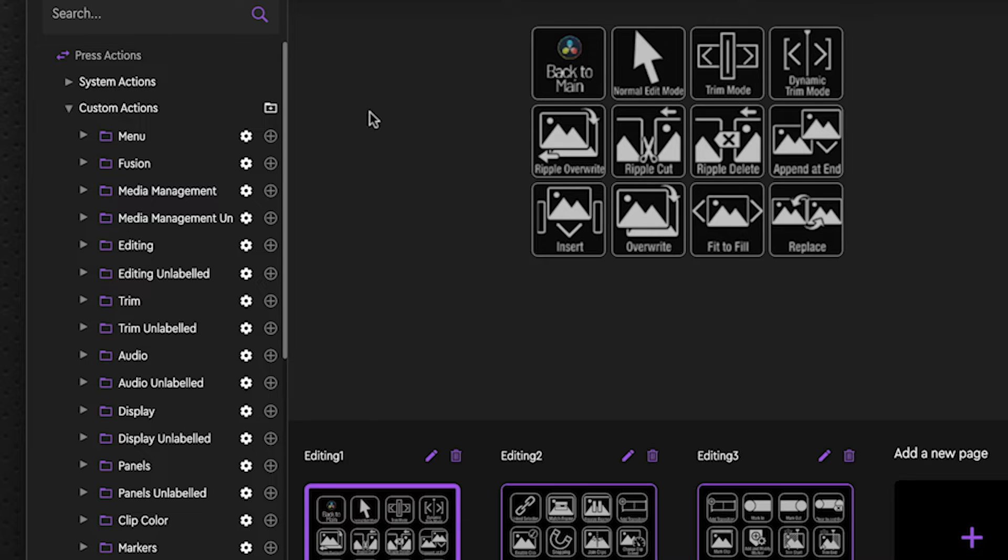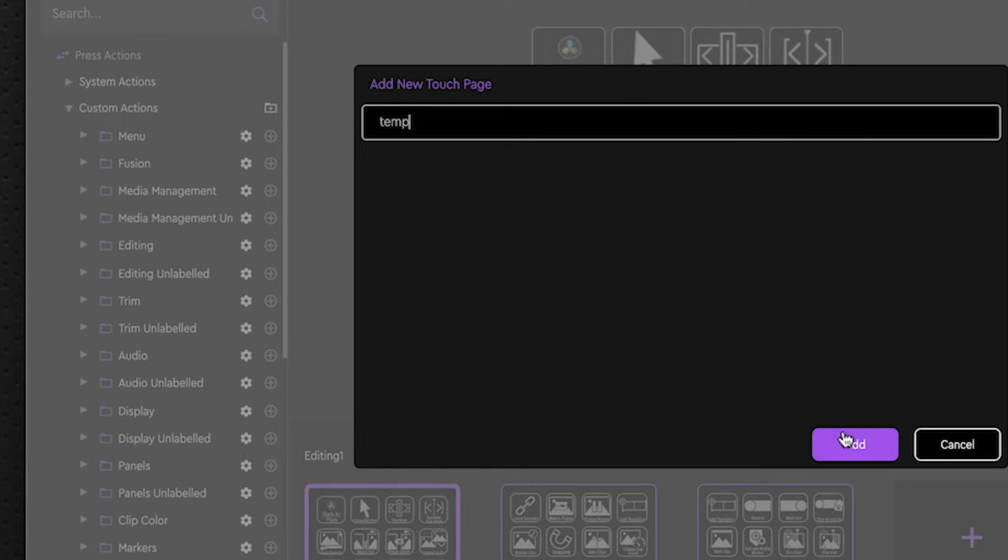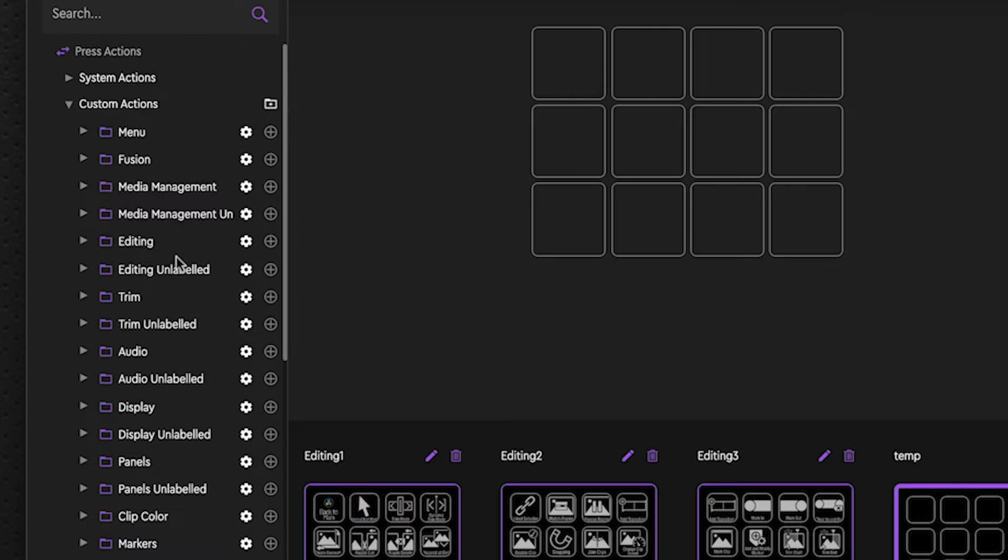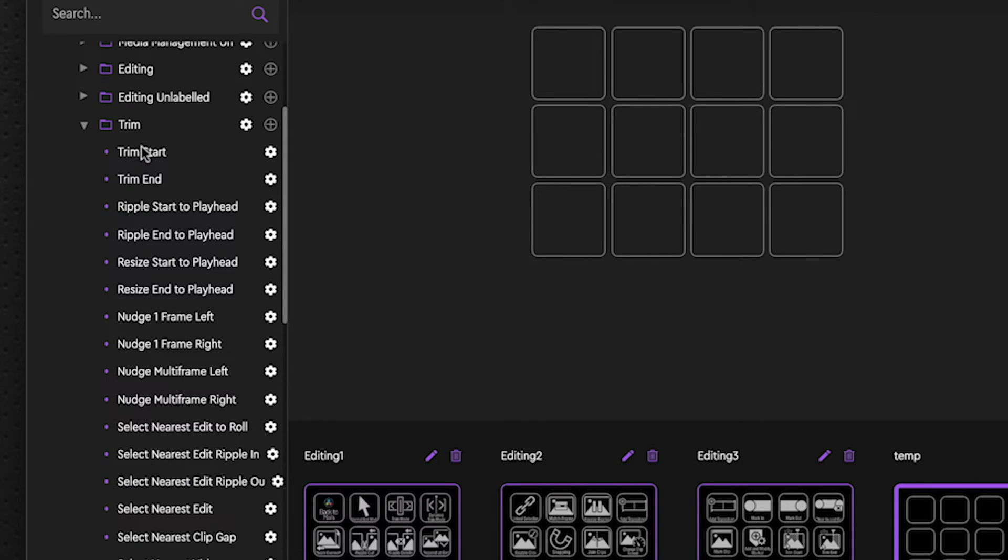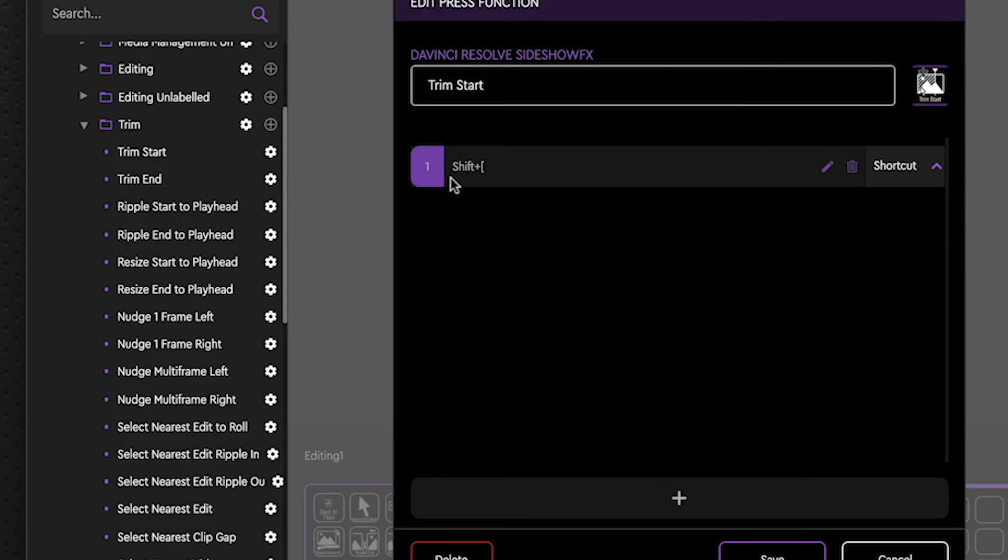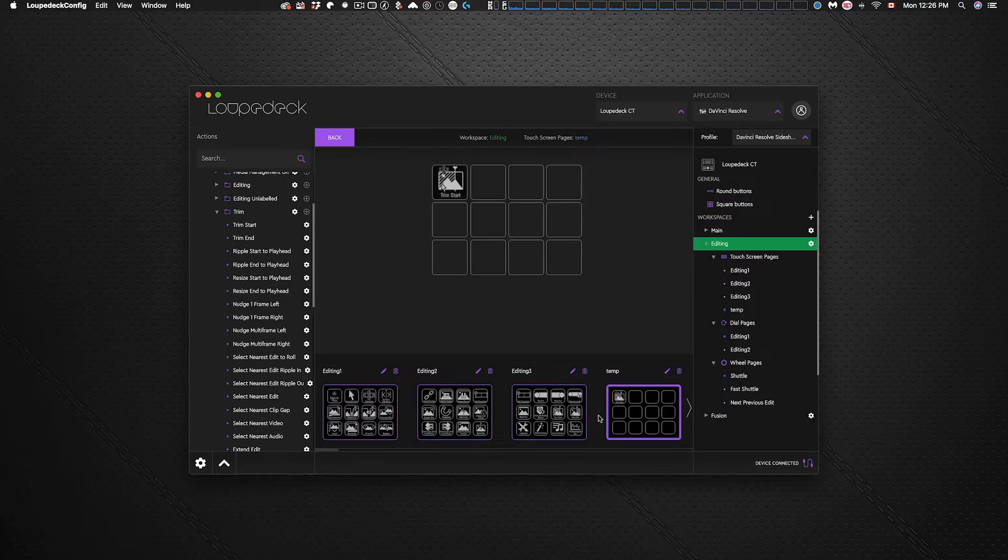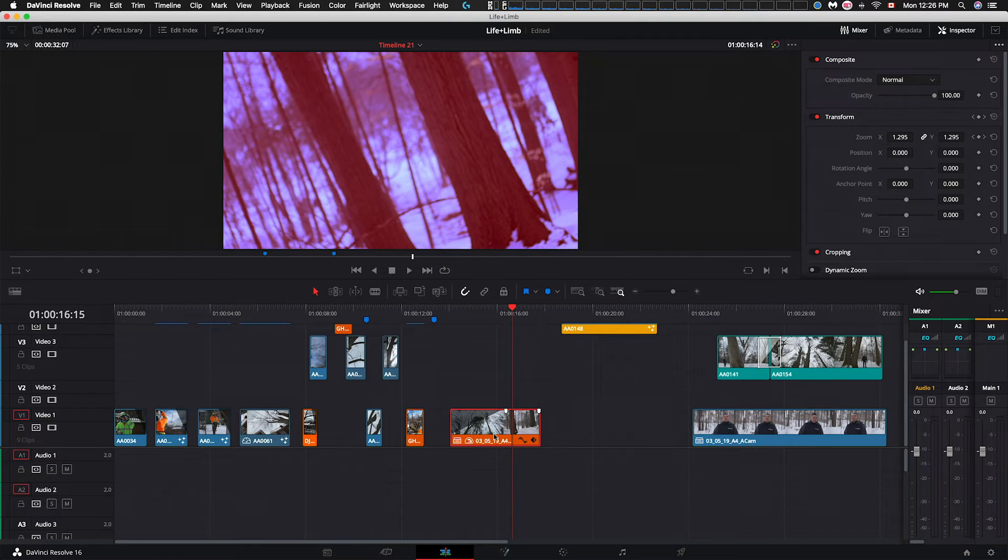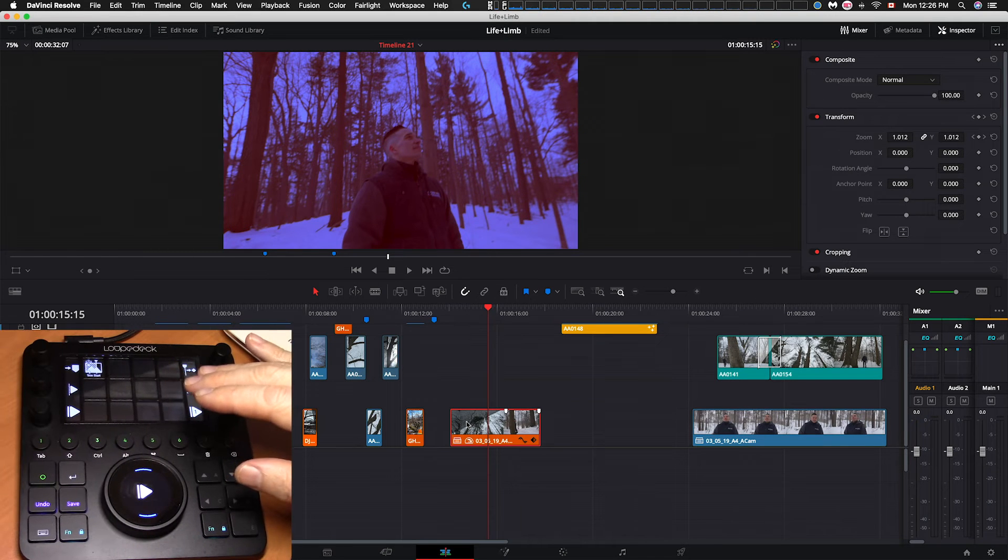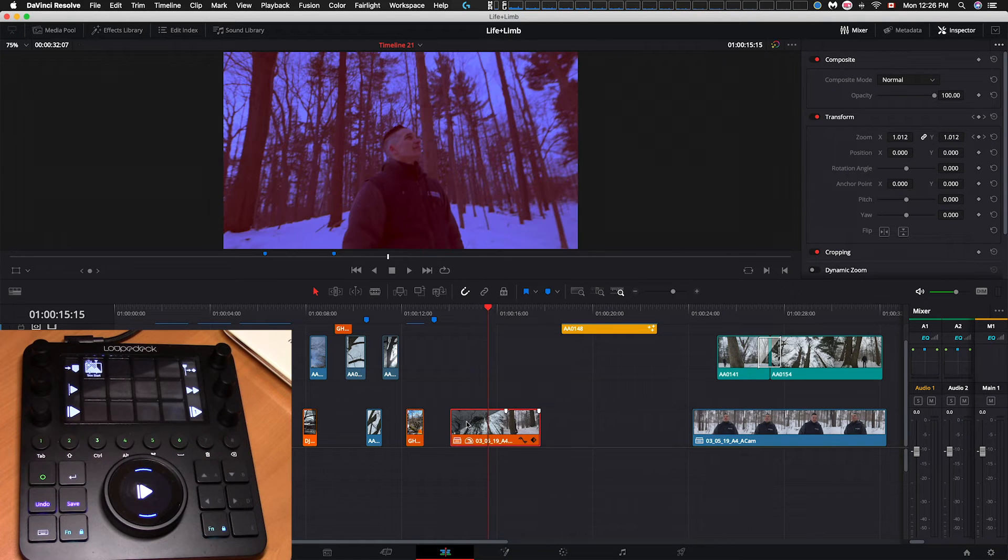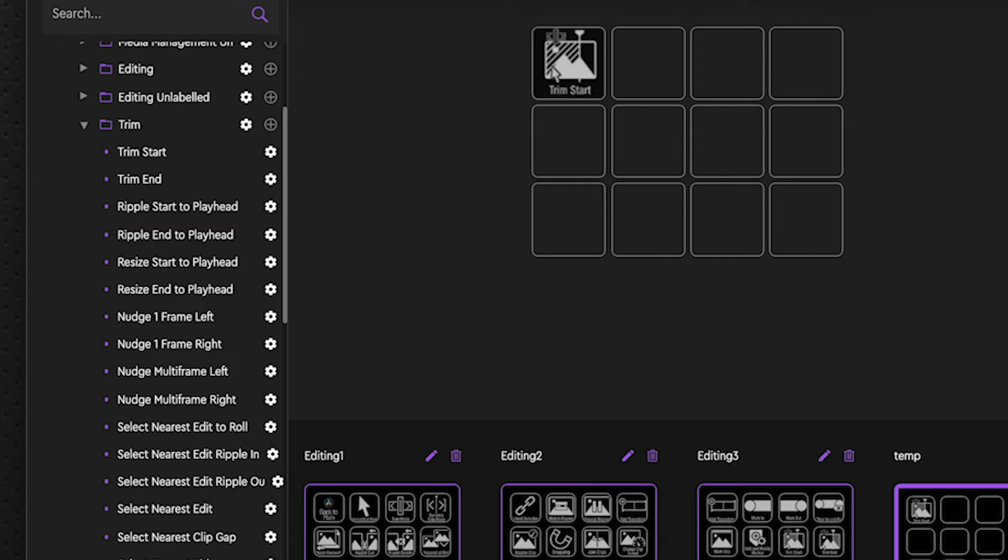So quickly I'll show you how to start building your own profile. Let's say we're in the editing page here, we want to add a new page to start fresh. We give it a name, just call it temp for now. And we get 12 blank buttons. So let's go into trim here, and we're just going to add the trim start key to that. And just by clicking and dragging, it applies it to the blank button. And you'll see if we click on the gear icon here, it shows us the shortcut that's been applied to it and the icon. So if we go over to DaVinci, and we've got a clip selected here, and we've got our new page, and we select trim start, it performs the action for us.